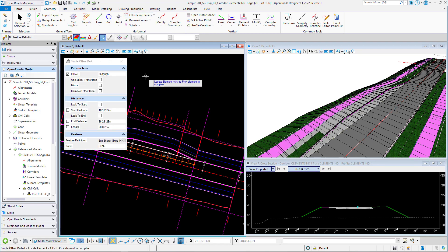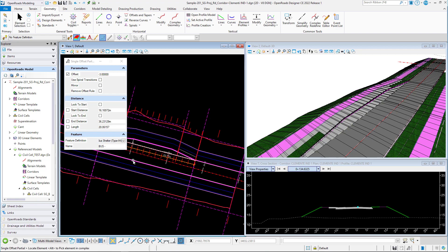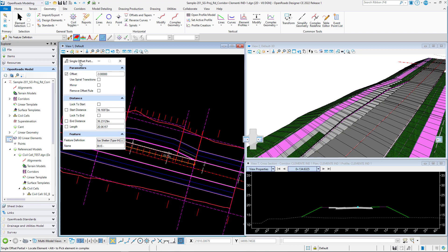The feature definition that we're going to use is the bus shelter and linkways. We're going to use the type IH right there. Make sure that the create 3D automatically is toggled or enabled.